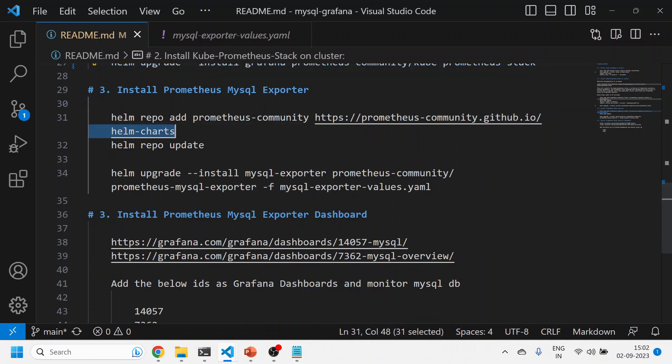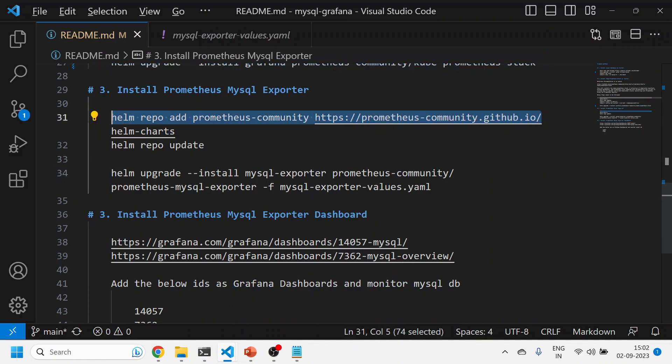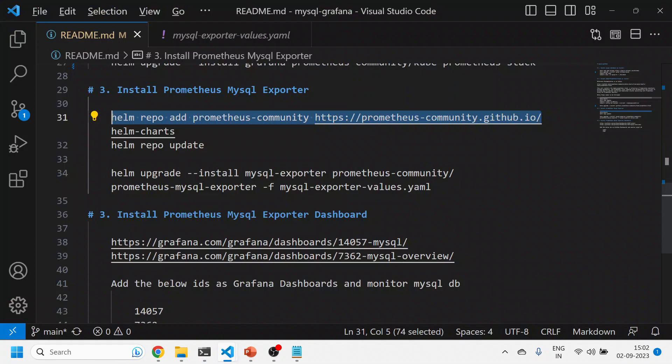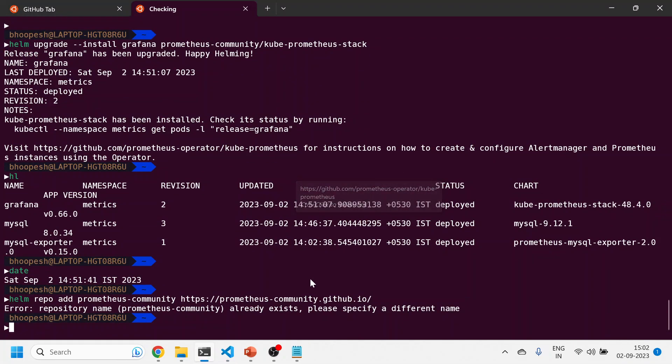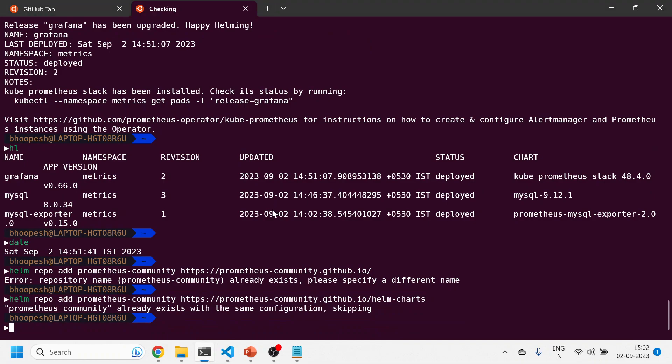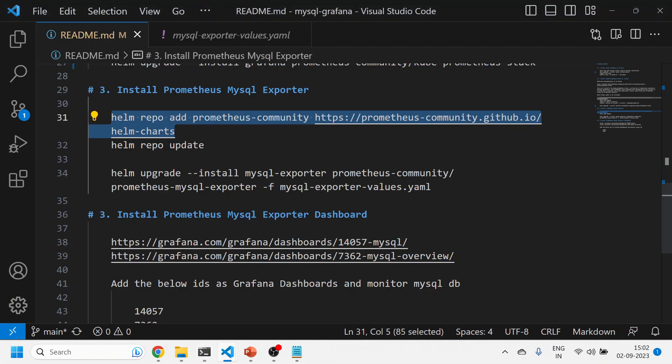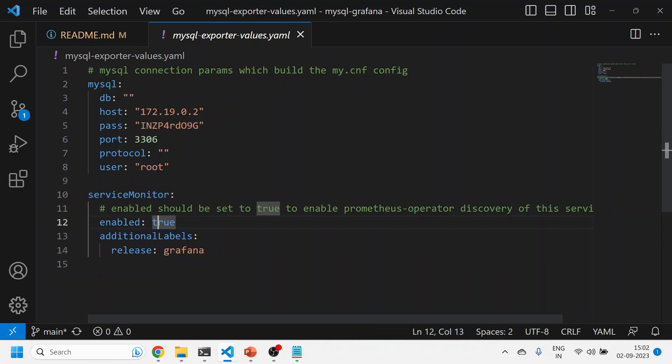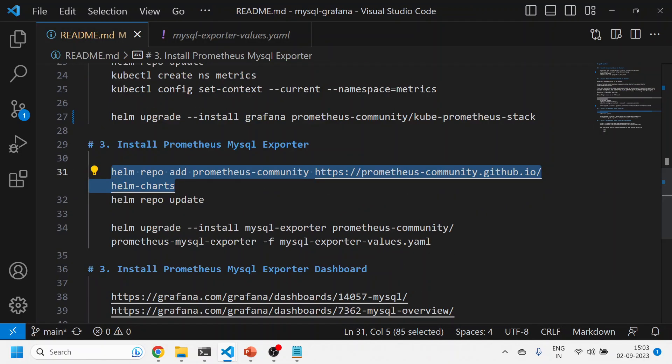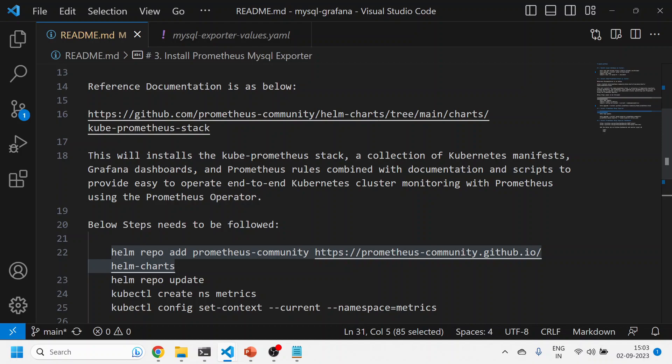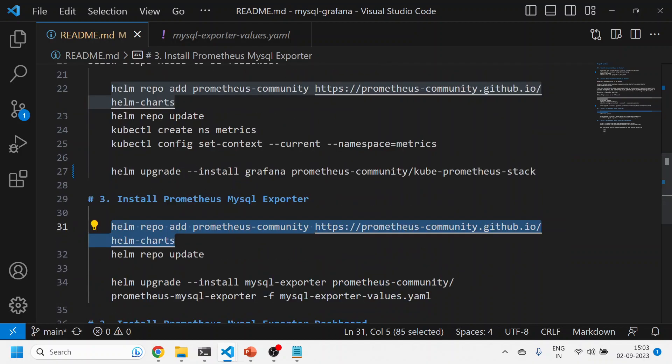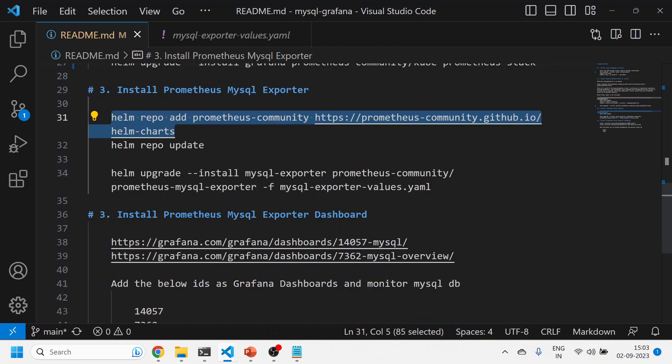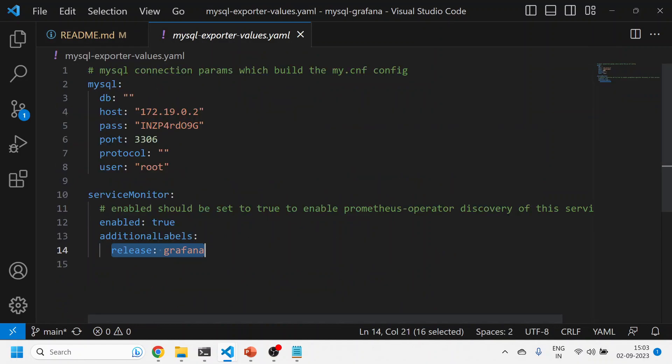Next, we'll simply do the MySQL exporter installation that will expose all the MySQL-related metrics to an endpoint, and then we'll configure that endpoint into Grafana. Before installing this MySQL exporter, if you remember the golden rule, we need to have the service monitor enabled as true for all Prometheus-based exporters. This will create a service monitor, and you have to add additional labels for Grafana. This ensures the exporter is being caught by the Grafana installation.